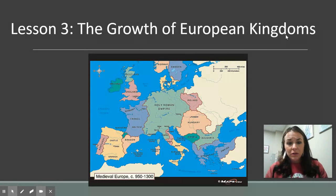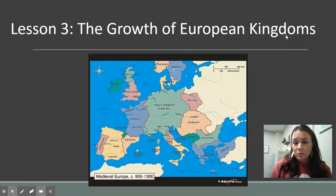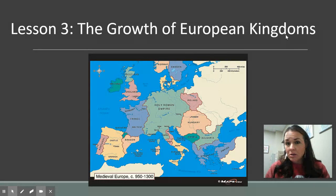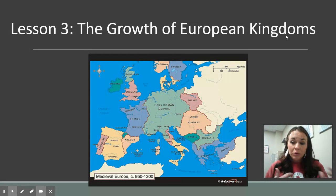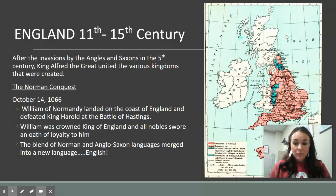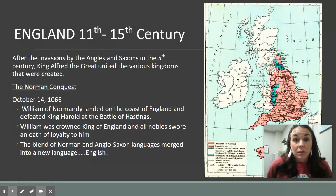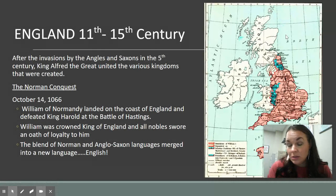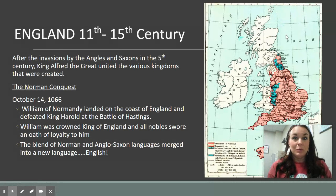We are going to look at the growth of these European kingdoms — what are some of the main stories within England and France, what are some of the main conflicts between them during this medieval era, prior to them really turning into the superpower nations and kingdoms we think of. Today, we're focusing in on England, and one of the most important moments in English history is the Norman invasion.